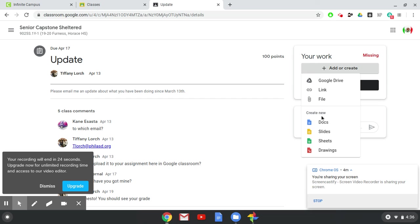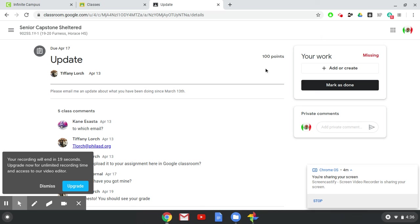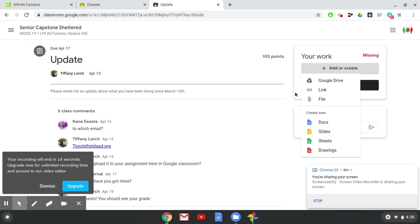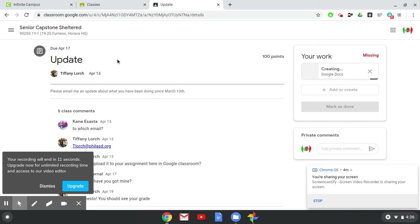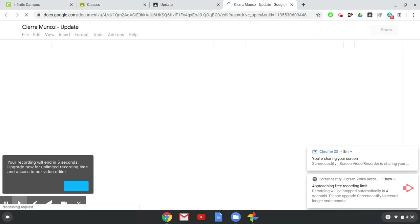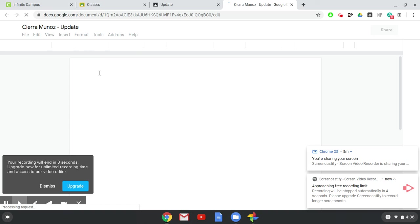After you create a new document or attach the assignment that you've already done, always please make sure to mark it as done. I need to attach something very quickly so that I can show you what that looks like. You not only need to mark it as done, you also need to turn it in. If you don't click on turn in then it won't actually be finished.